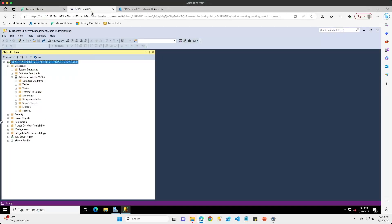I have a SQL Server 2022 instance running here in my on-premises environment. On this instance I have one database named AdventureWorksDW2022, and I need to get some tables loaded into a Microsoft Fabric environment so that I can do some visualizations with that data. Long term I may also want to use this data to train and deploy machine learning models to support my predictive analytics goals.